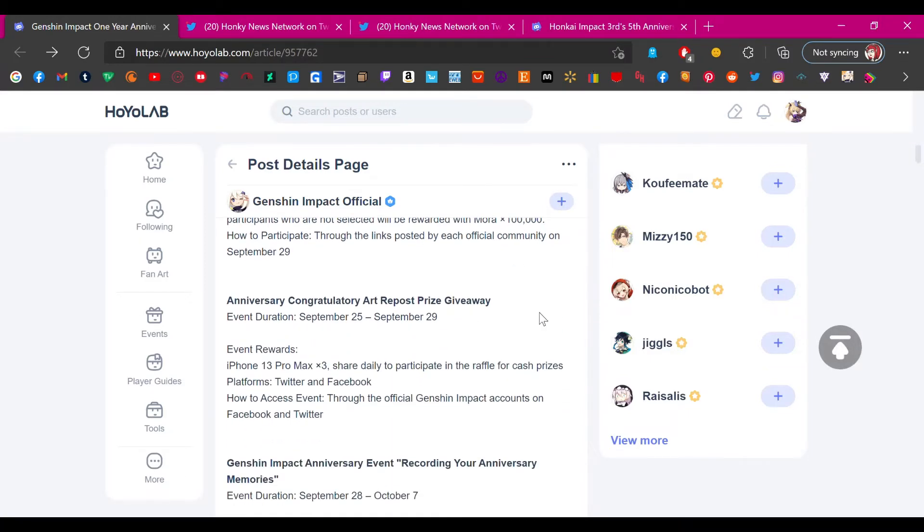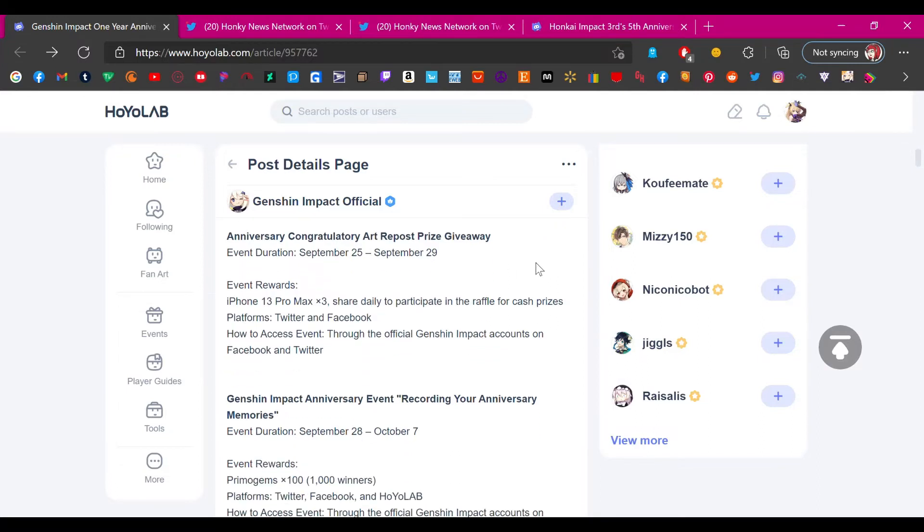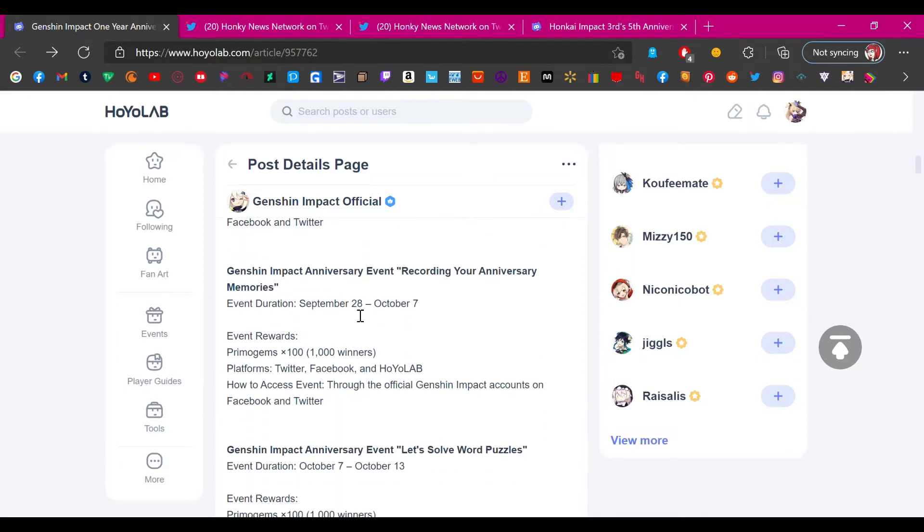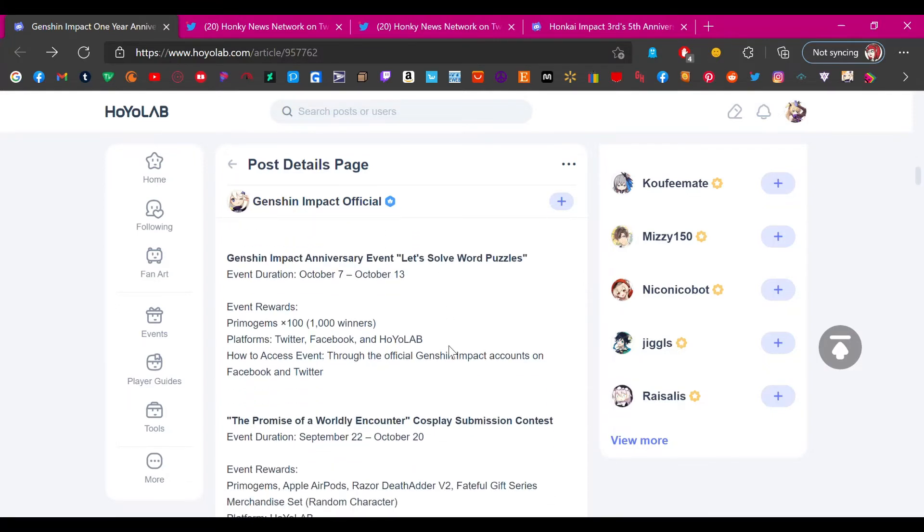Now the Anniversary Congratulatory Art Repost Prize Giveaway. Event rewards: iPhone 13 Pro Max. Share daily to participate in the raffle for cash prizes on Twitter and Facebook. This is another web event where you have to share to get an iPhone. I could care less about that. Recording Your Anniversary Memories event rewards: primogems 100, but only a thousand winners. Just a thousand people for 100 primogems, okay Mihoyo. Let's solve word puzzles again with a thousand winners. What the fuck is this? A thousand winners out of like the millions of people who play?